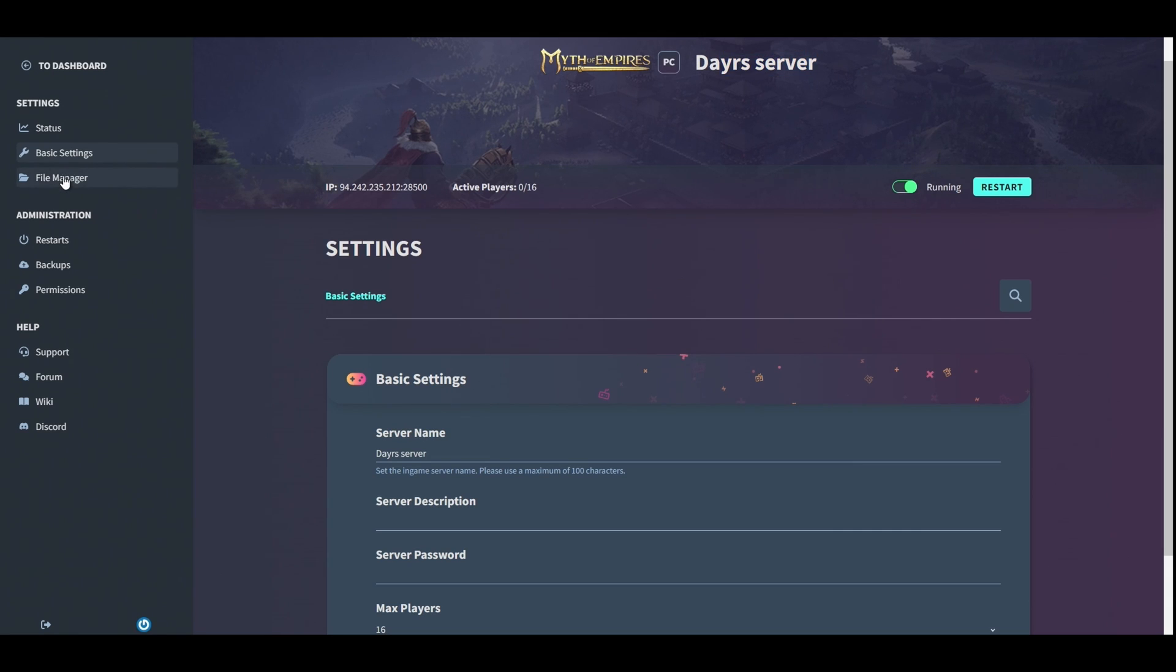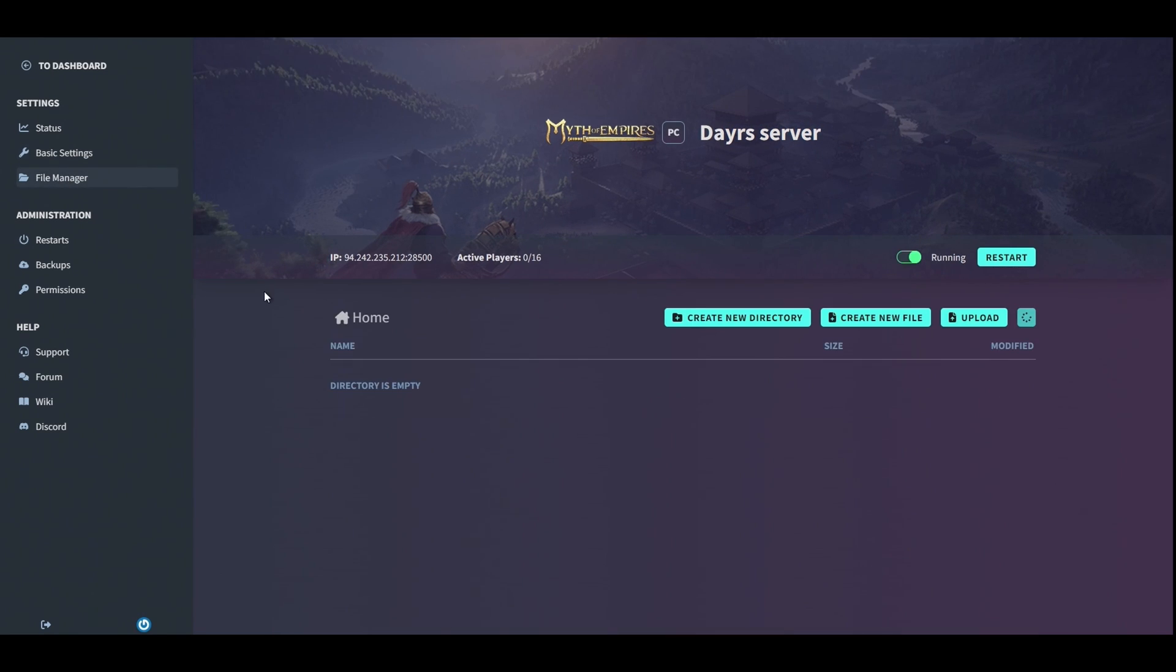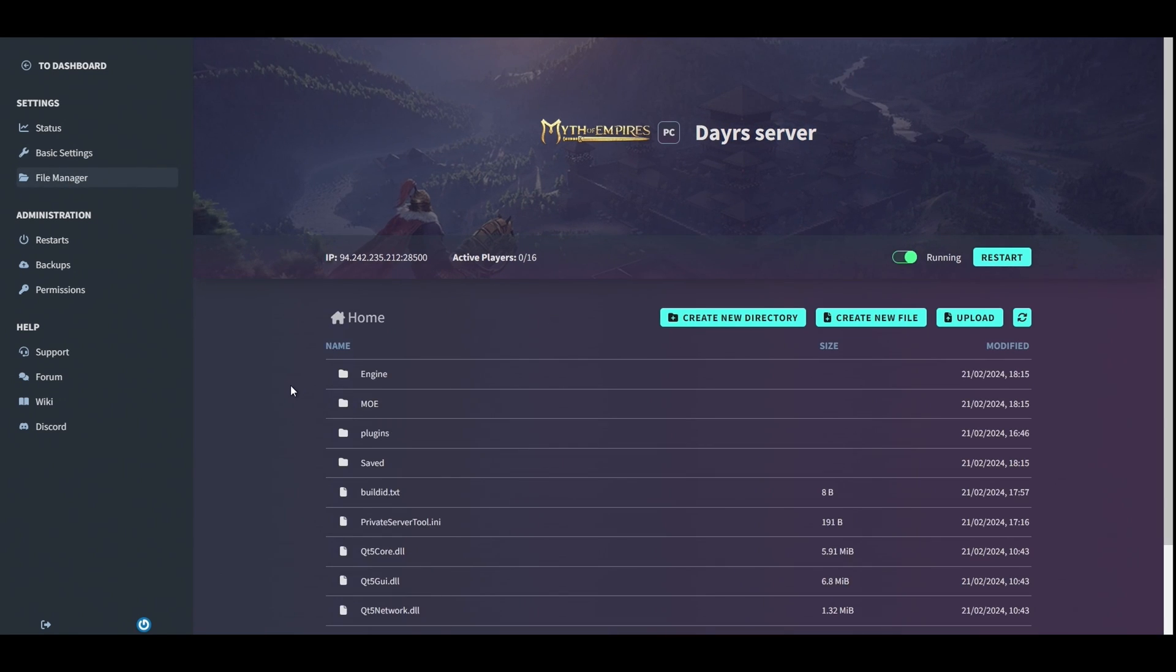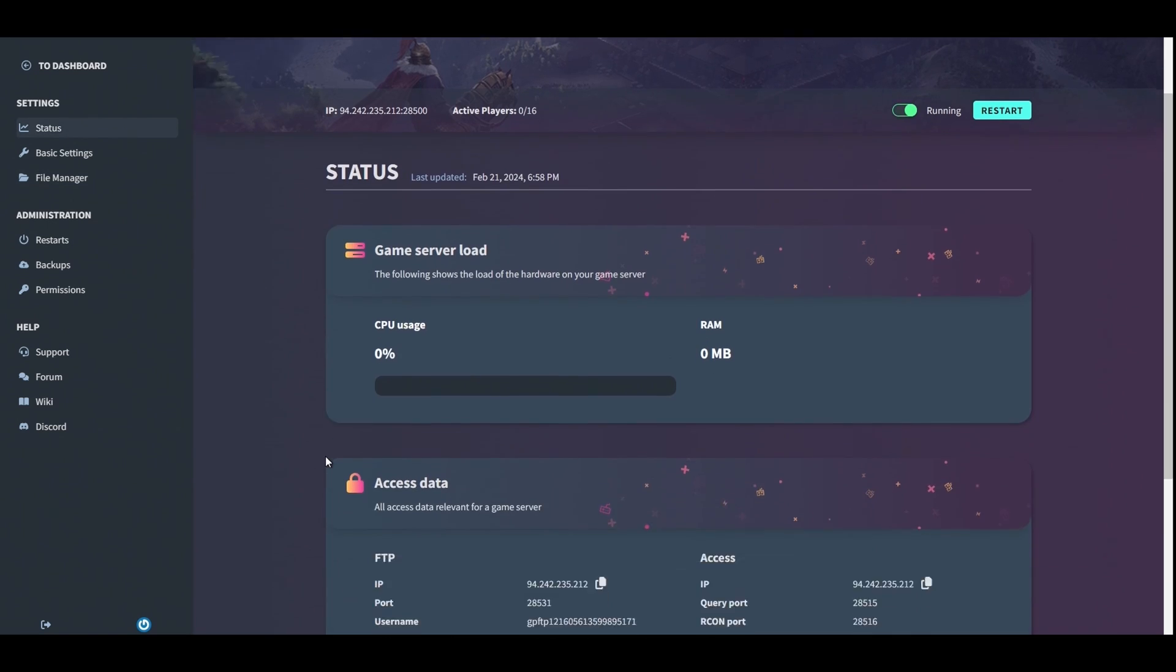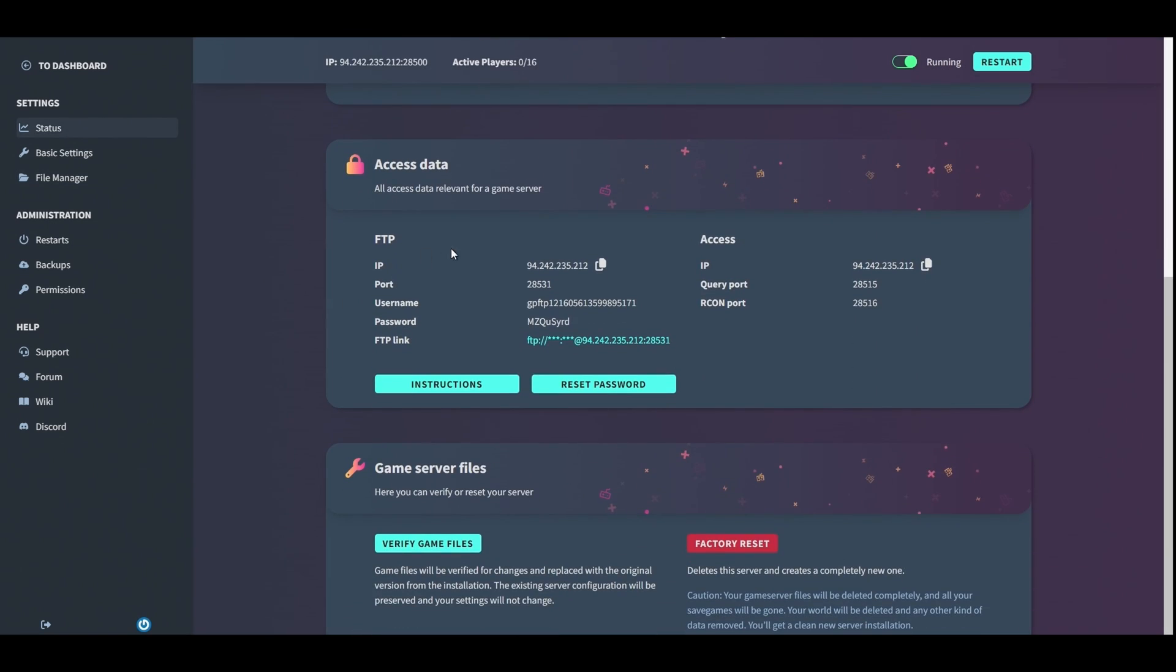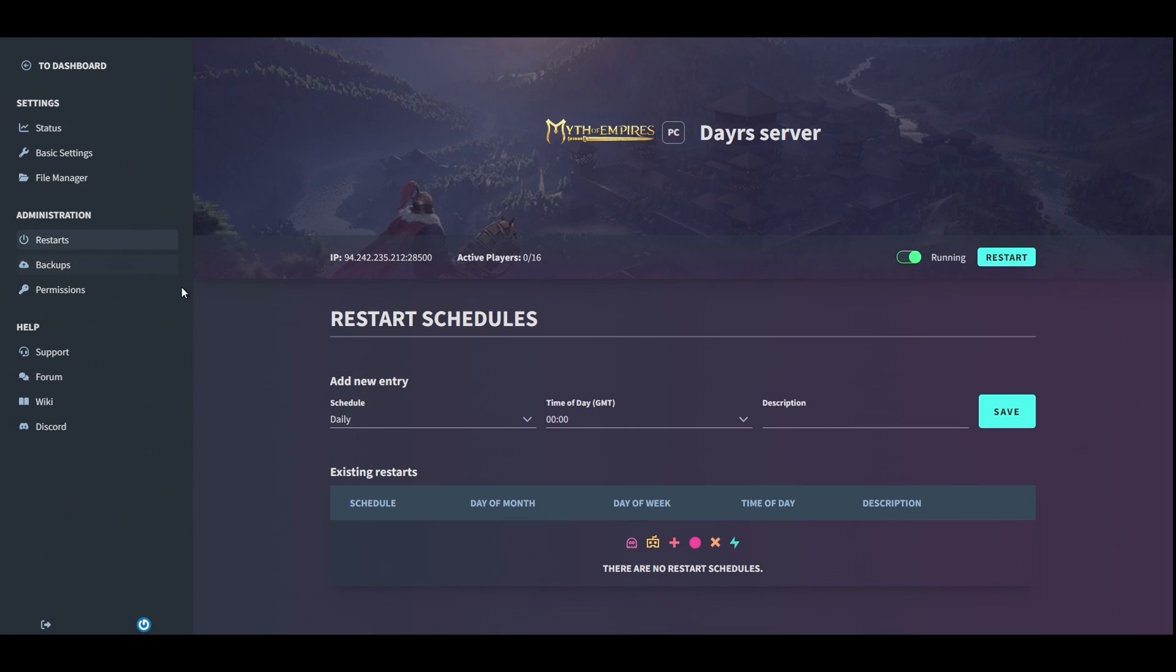For file manager and mod support, we'll get into that in another video, but it will be using probably the file manager here or it will be using the FTP system which you can find your information here. You'll use an FTP client like FileZilla. Moving over to the administration side of things, this is kind of where you need to set stuff up.